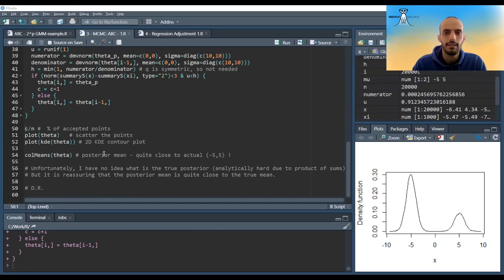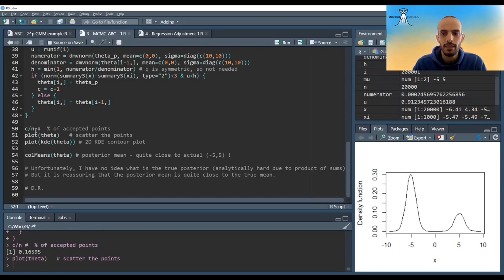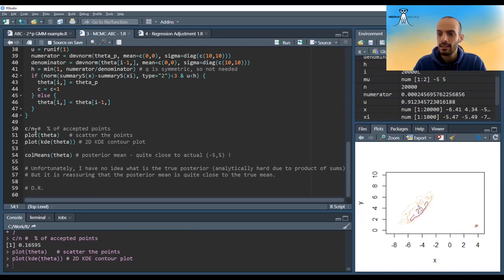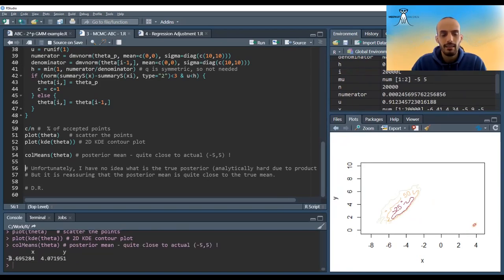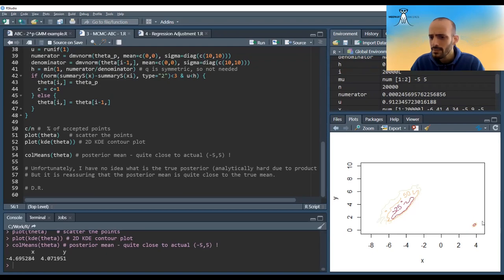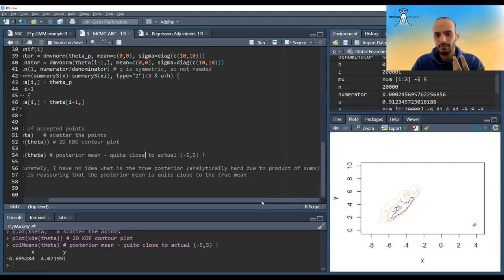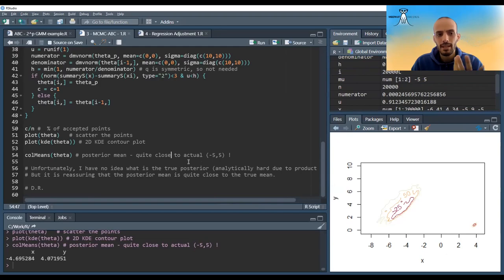Let's run this. It's finished. We accepted around 16 to 17 percent of the points. If we plot them and use the KDE, it looks like the mean is quite close — the true theta was minus five and five and the posterior sample mean is quite close. I'm not sure what this thing over here is, but I don't really know how to calculate the true posterior analytically in this problem because we have a product of sums in the GMM. It is a bit reassuring that the posterior mean is quite close to the true mean.